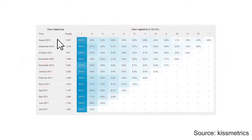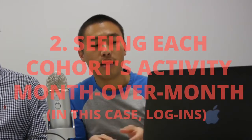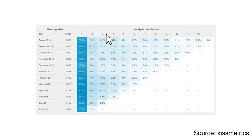So it says August 2010 — that's people who joined in August 2010. And then September 2010, that's another group of people. The second thing we're doing is that for each group, that cohort, that August cohort, we're seeing their activity month to month. So we see the first column that says one up top — we're seeing how many people came to the site in month one, how many people came back in month two, three, four, and so on. So we're following that cohort through their life.